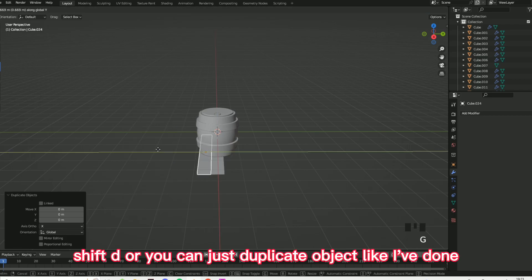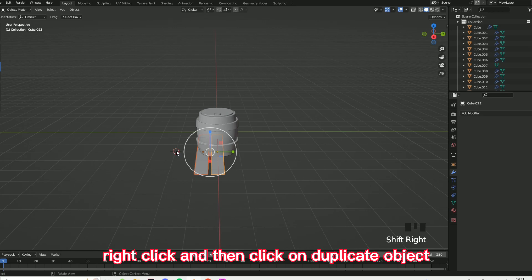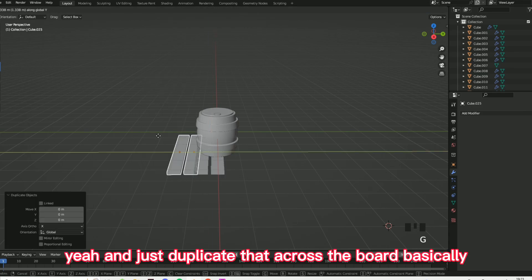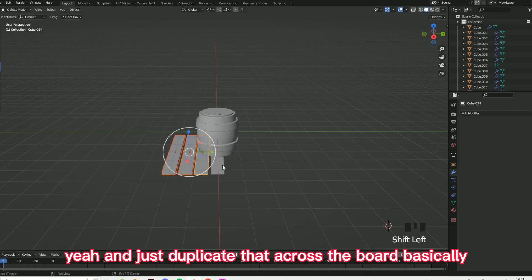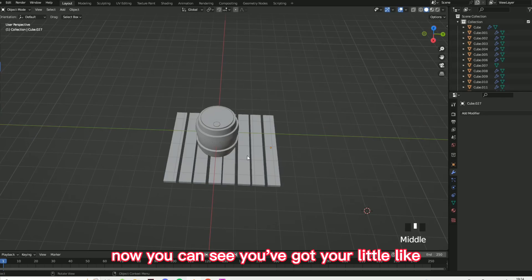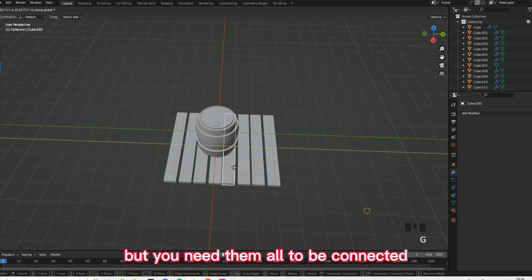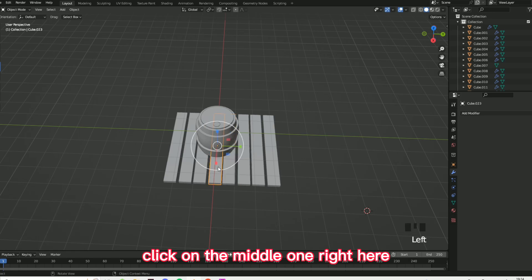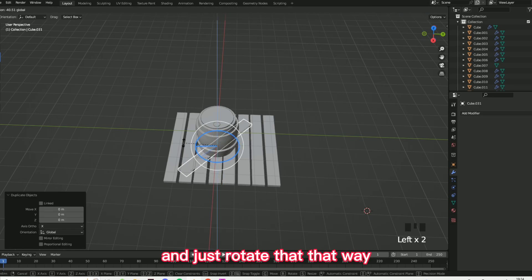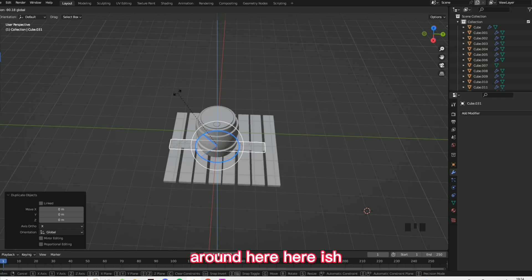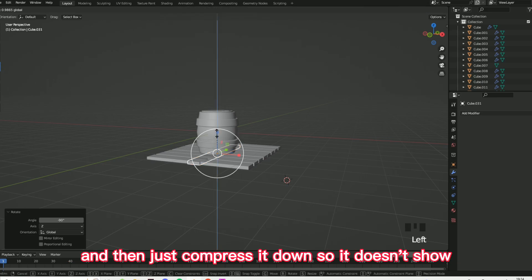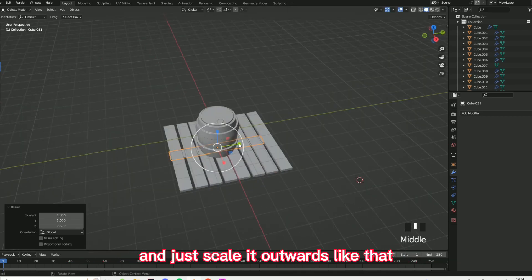Shift+D — or you can right click and duplicate object — and just duplicate that across the board. Now you can see you've got your wooden layout, but you need them all to be connected. Click on the middle one, duplicate object, go on rotation, and just rotate it that way. Around here, then go on this scale mode and compress it down so it doesn't show, and just scale it outwards like that — I hope this is making sense.